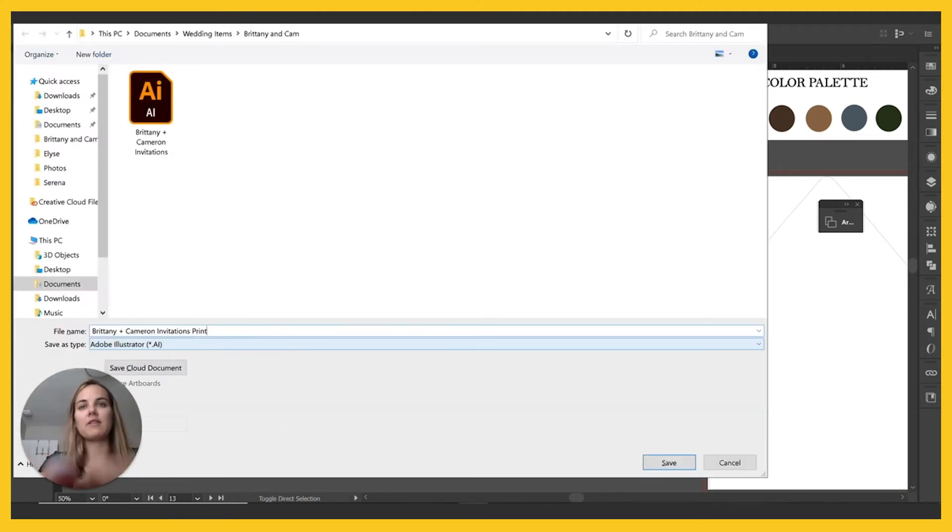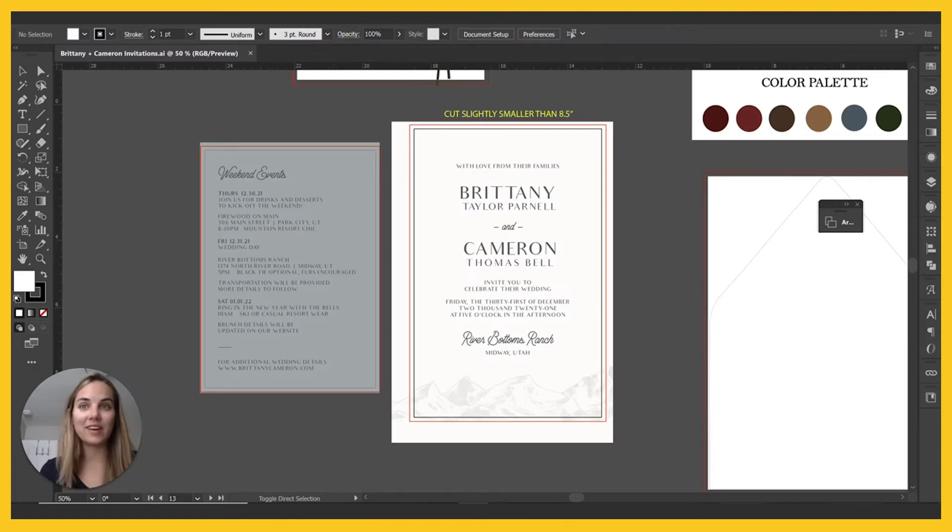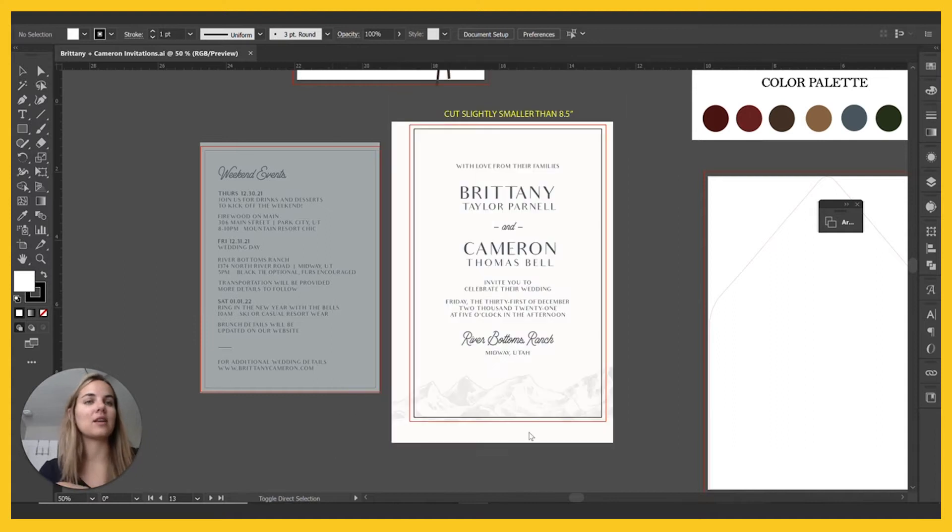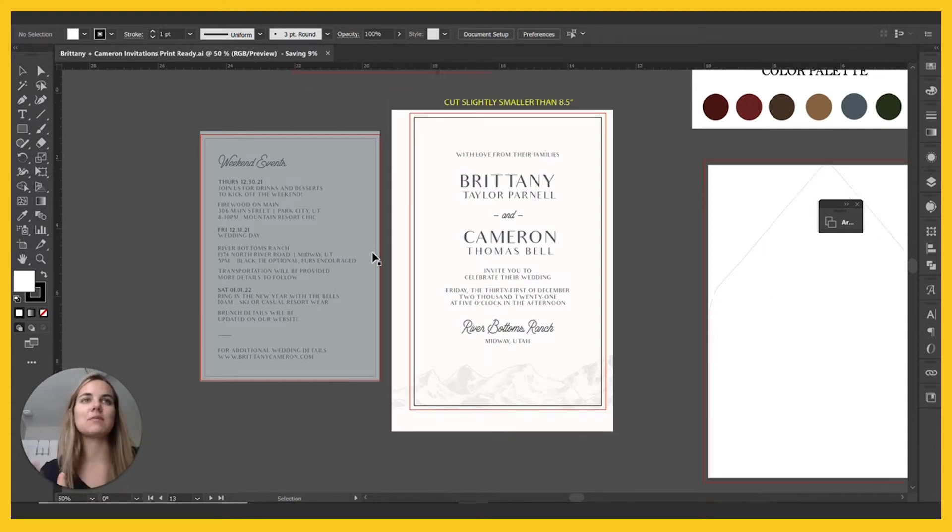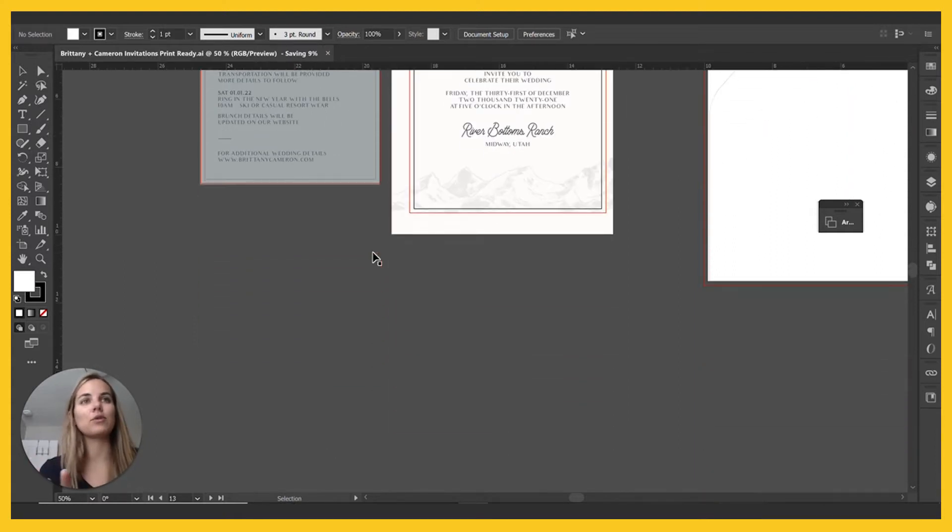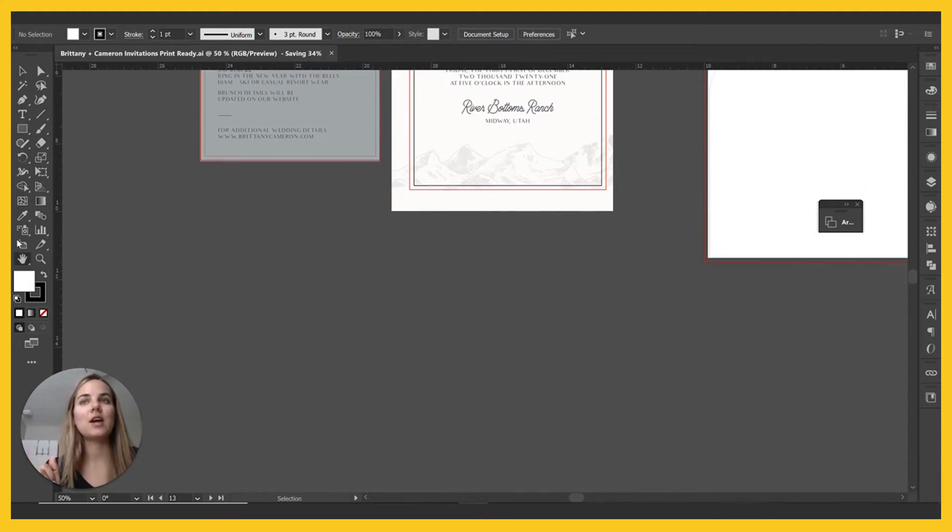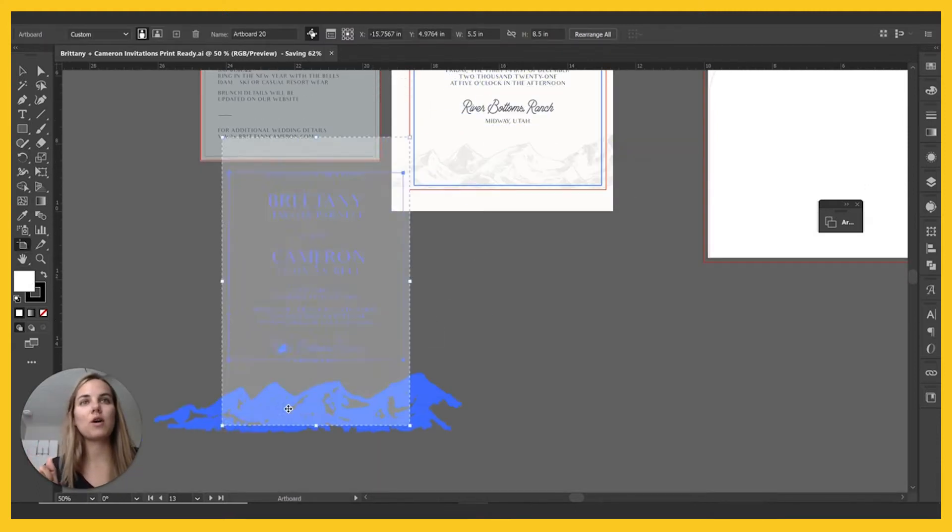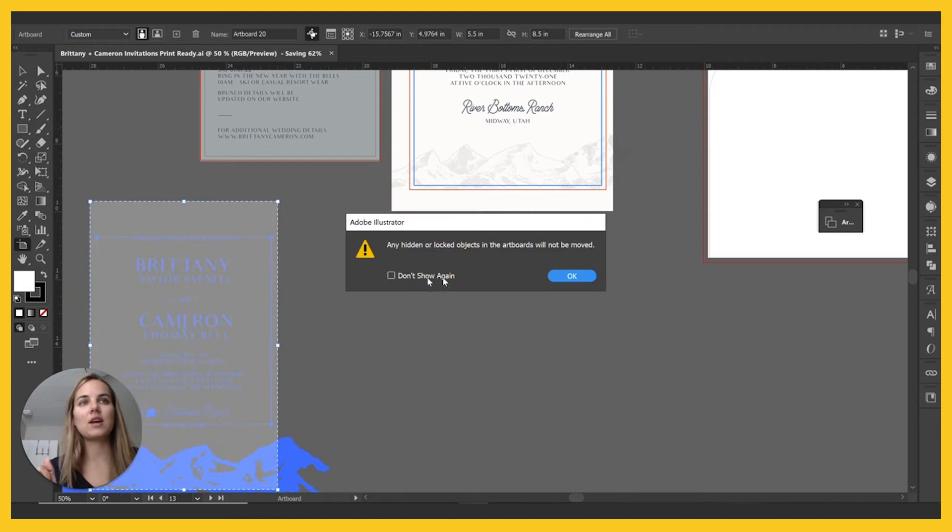So the first thing we're going to do is save the file as a print ready file. So I'm just going to save it for print ready. And that way we keep the old file in case we need to make any changes to the text or anything like that, because you'll see that we're going to outline the text and make it not editable and we're going to make this look totally different.